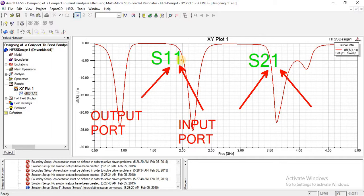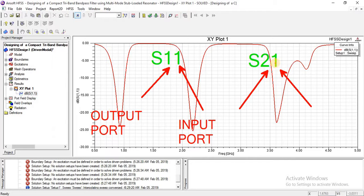It means that we study basically the reflection coefficient here. What is reflection coefficient? How much power is reflected? The reflection coefficient goes back to the input port. Because the input port and output port is the same — port 1 — it shows reflection coefficient. S11 shows reflection coefficient and S21 shows transmission coefficient.